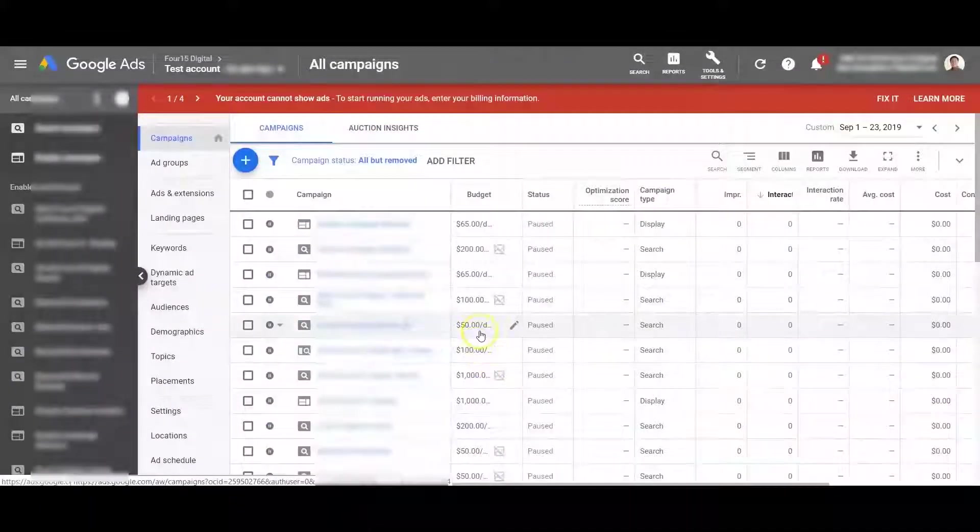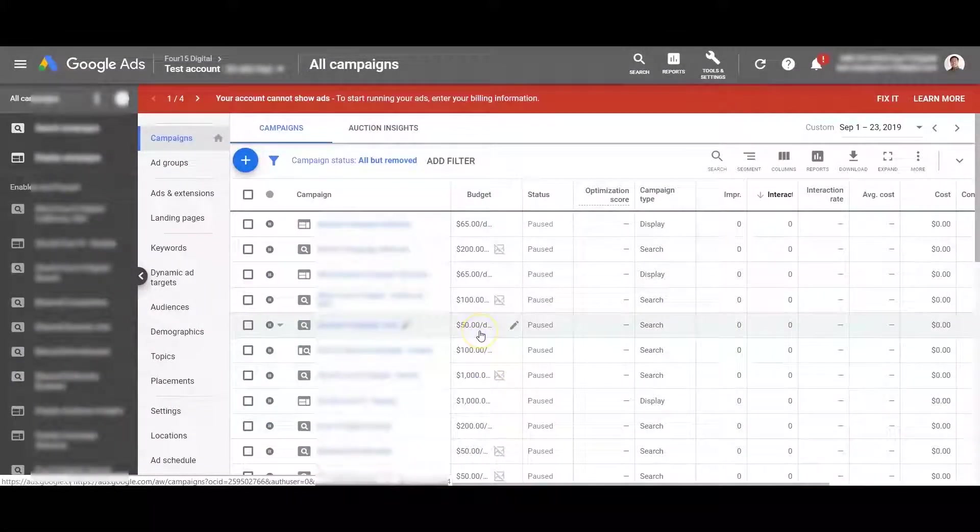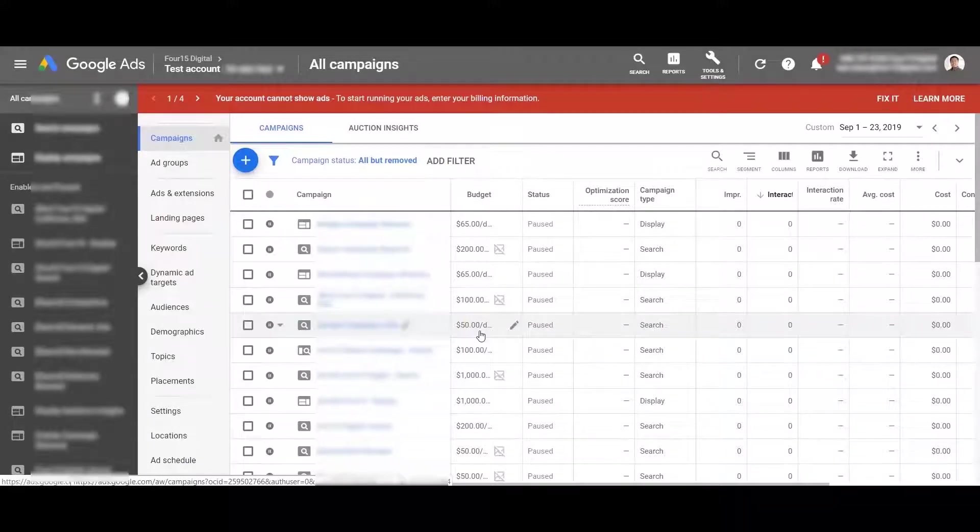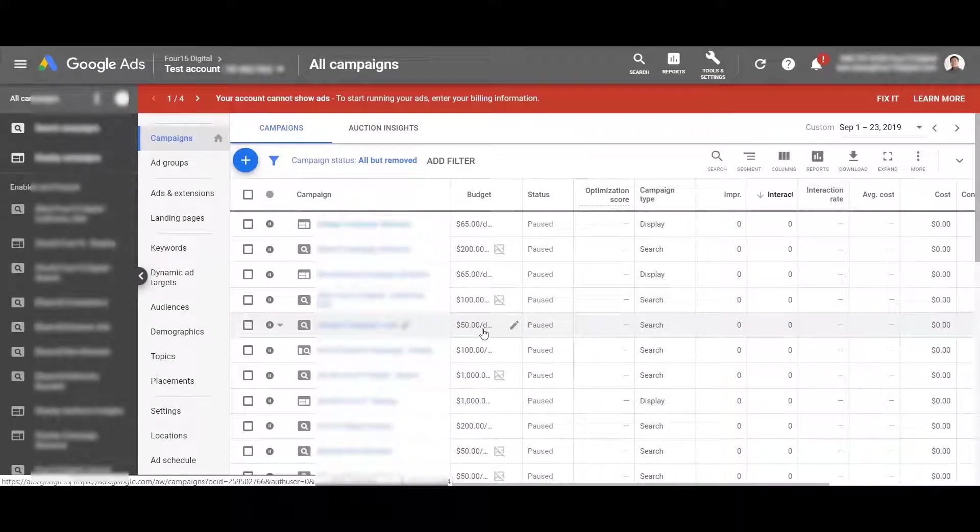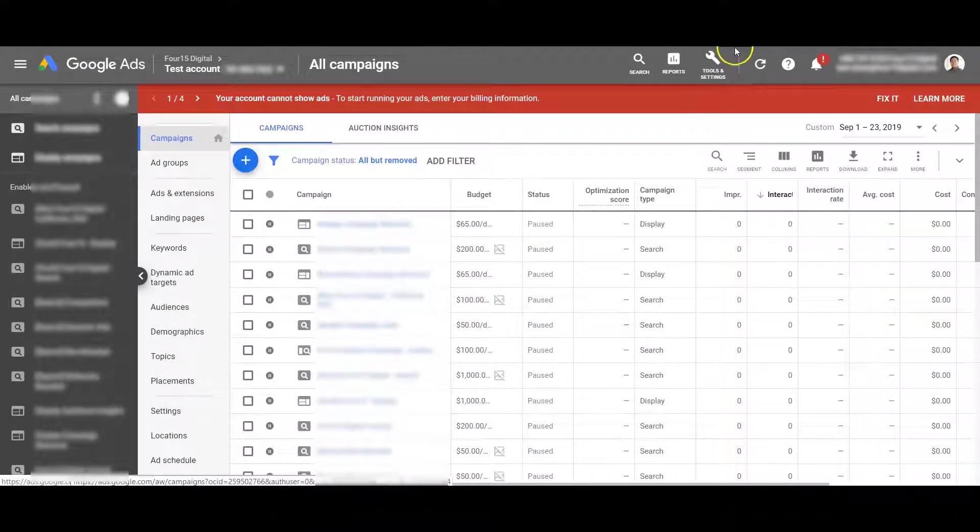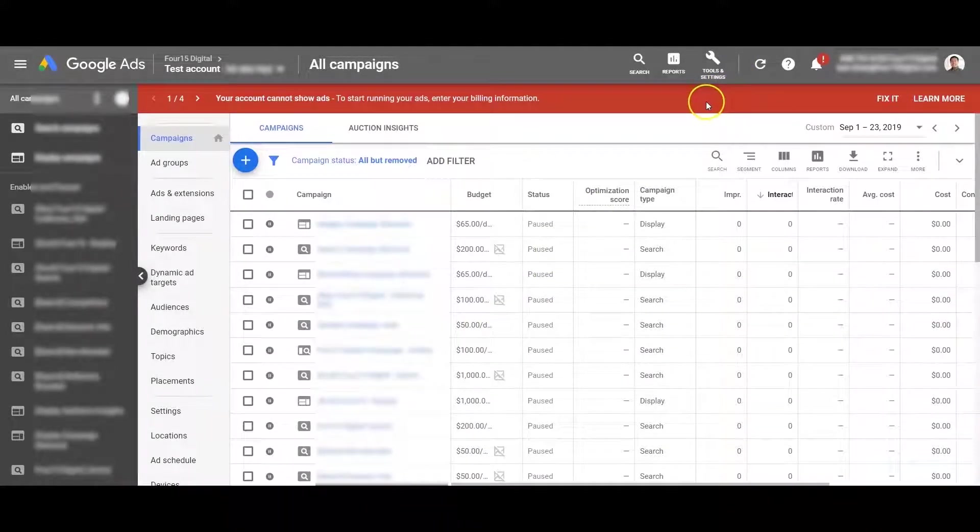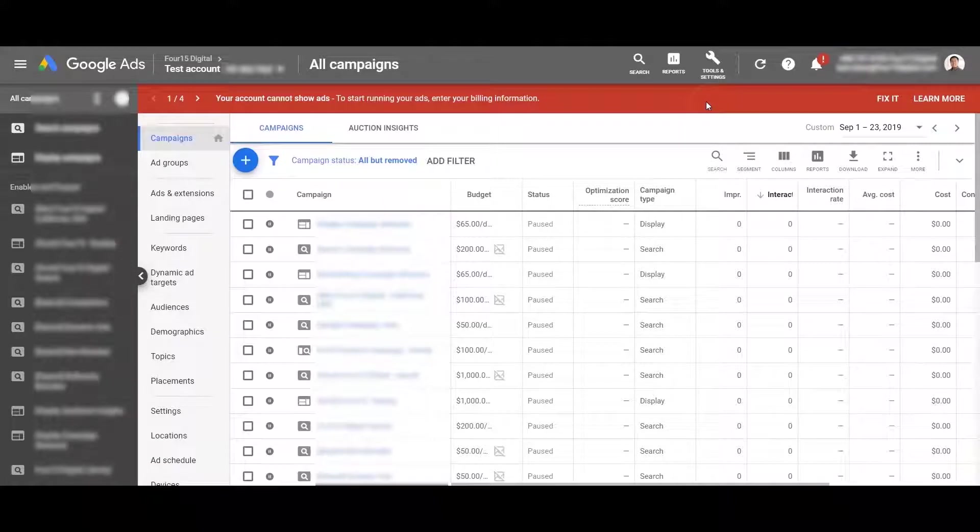Hello, my name is Tam Doan and I'm an optimization manager here at 415 Digital and today I'm going to show you how to make a portfolio bidding strategy.